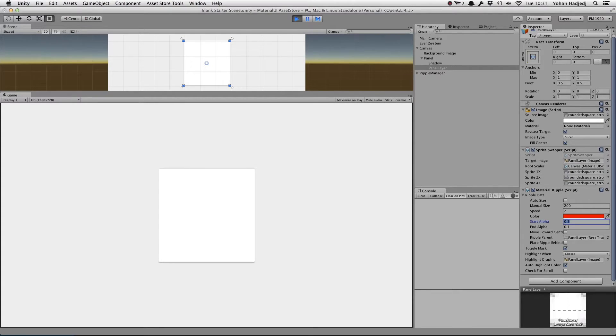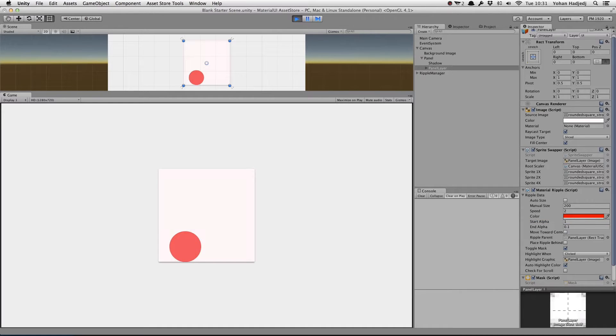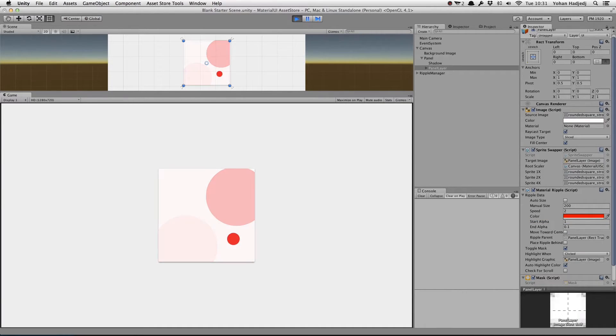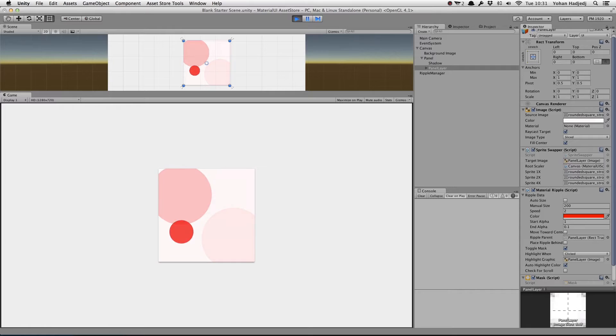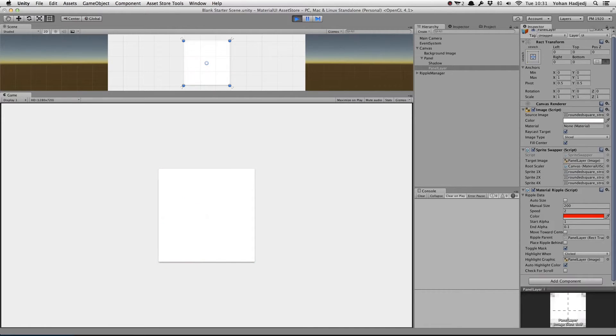When we change the Start Alpha to be 1, we can see that the ripple starts completely opaque, and then fades down to the End Alpha level, which is 0.1. Let's change that to 0.6 and take a look.